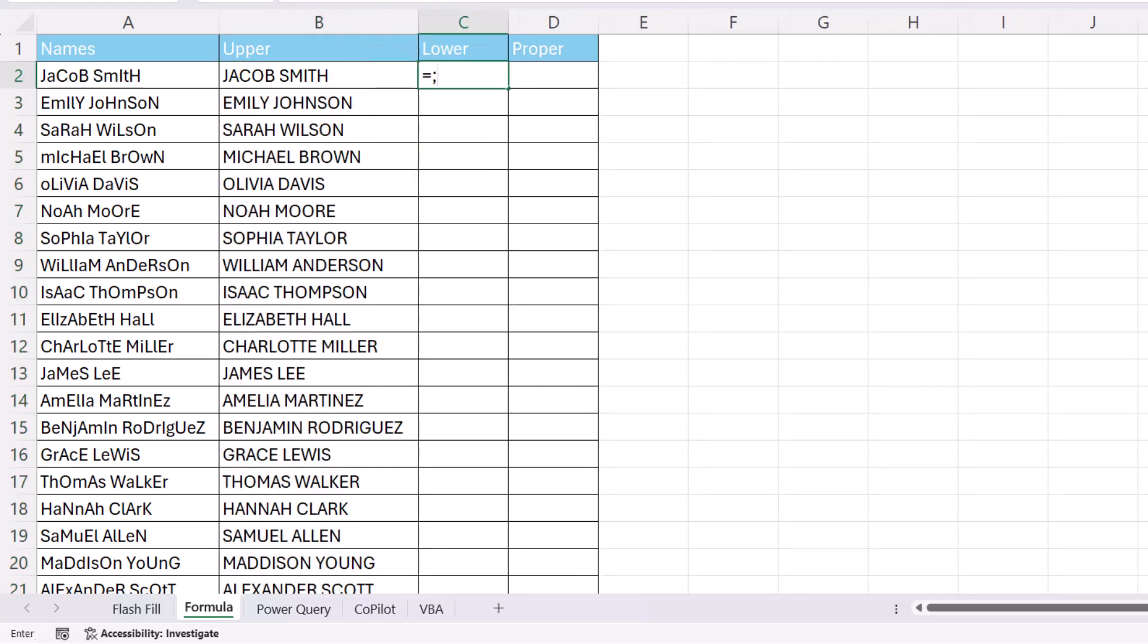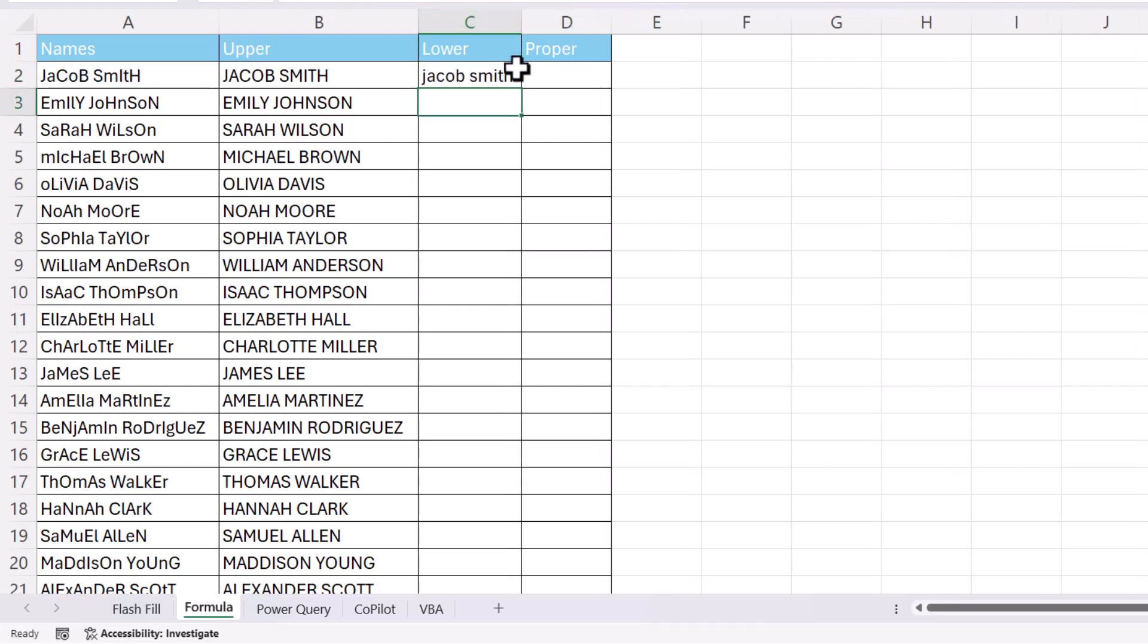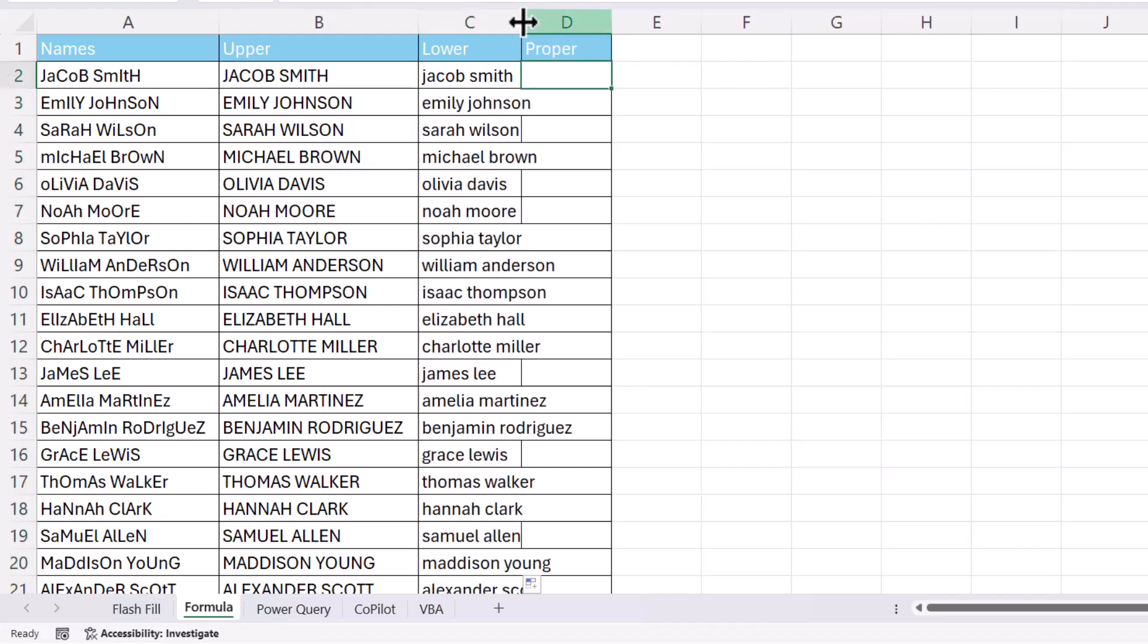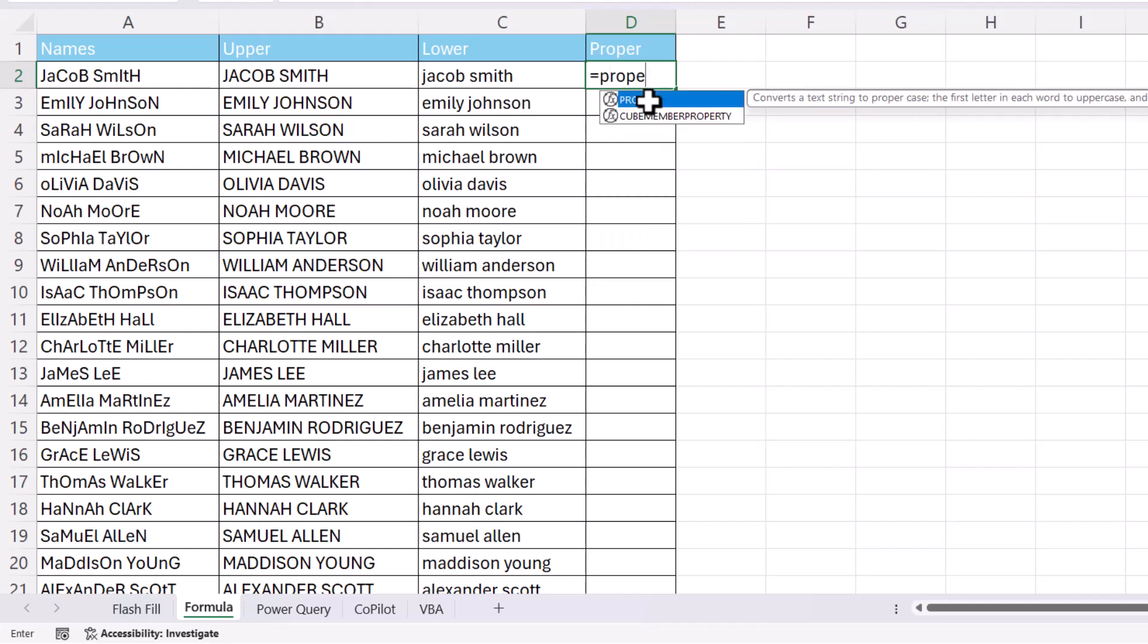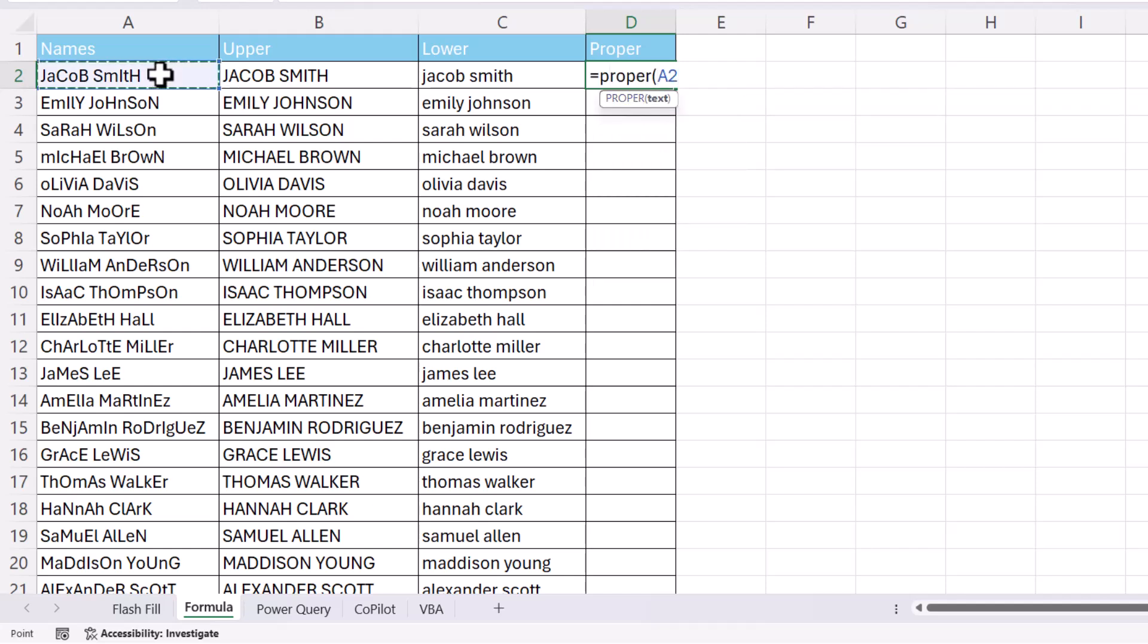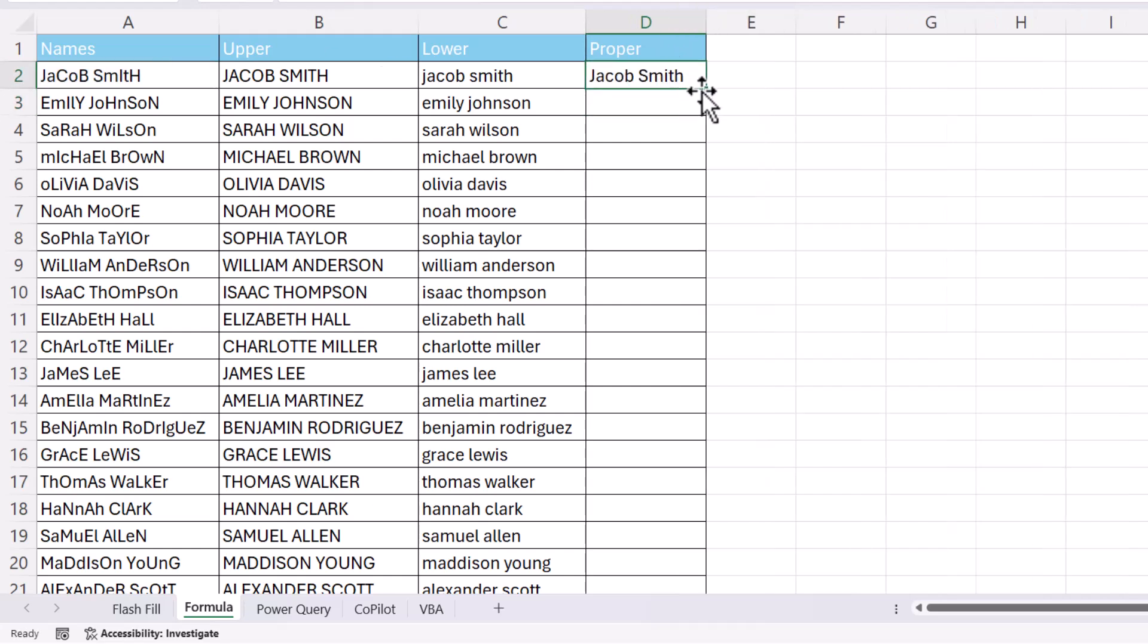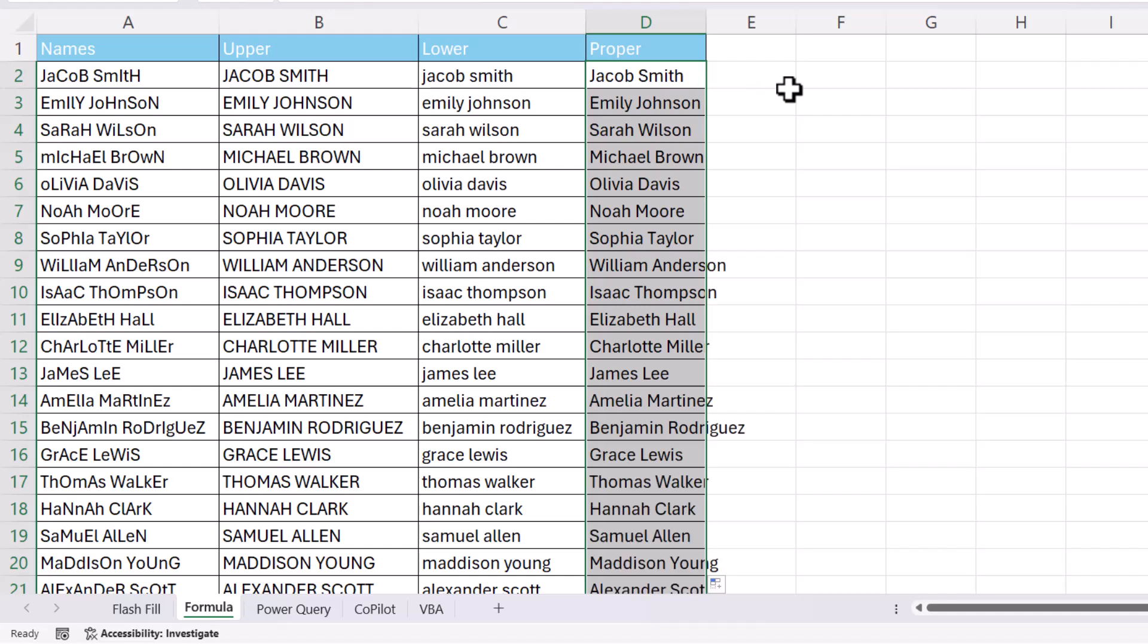And then you've got Lower. Again, you just point at the text that you want to convert to lowercase. And I can copy that down. And you've got Proper. So equals Proper. And I point at the cell that I want to convert. And that gives me like a title case, capitalized letter on each word.